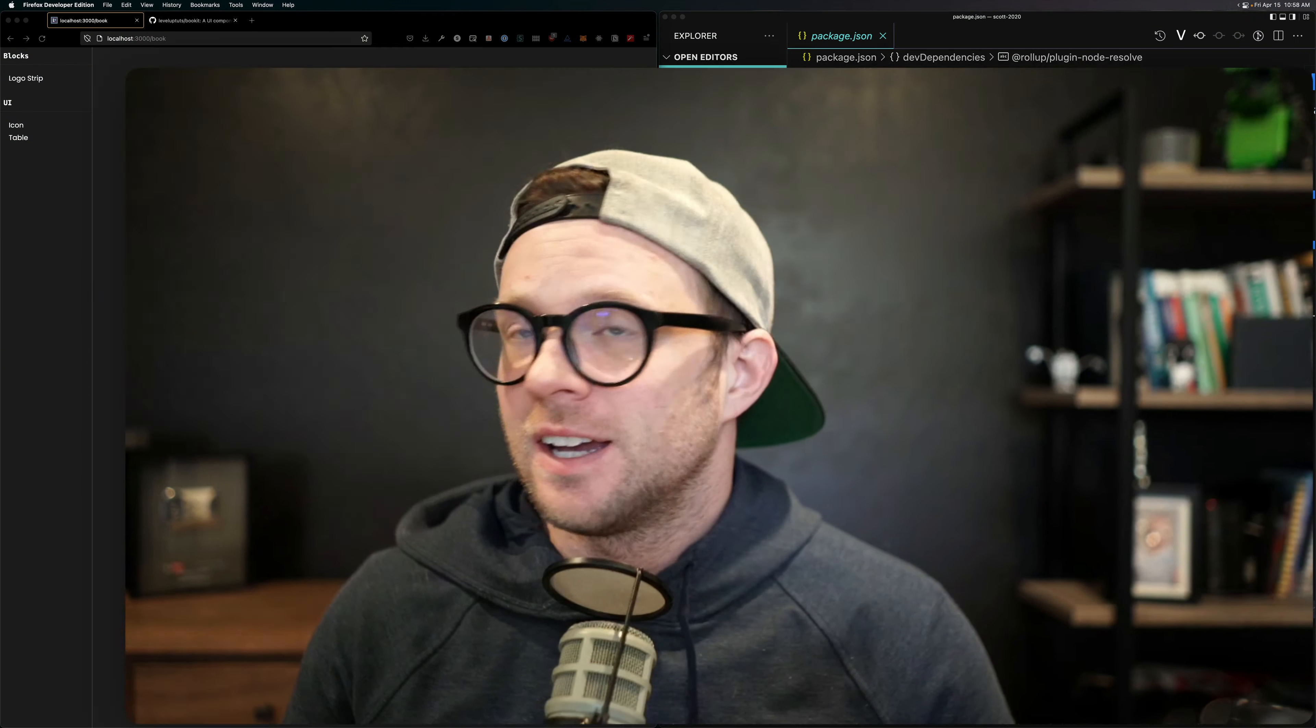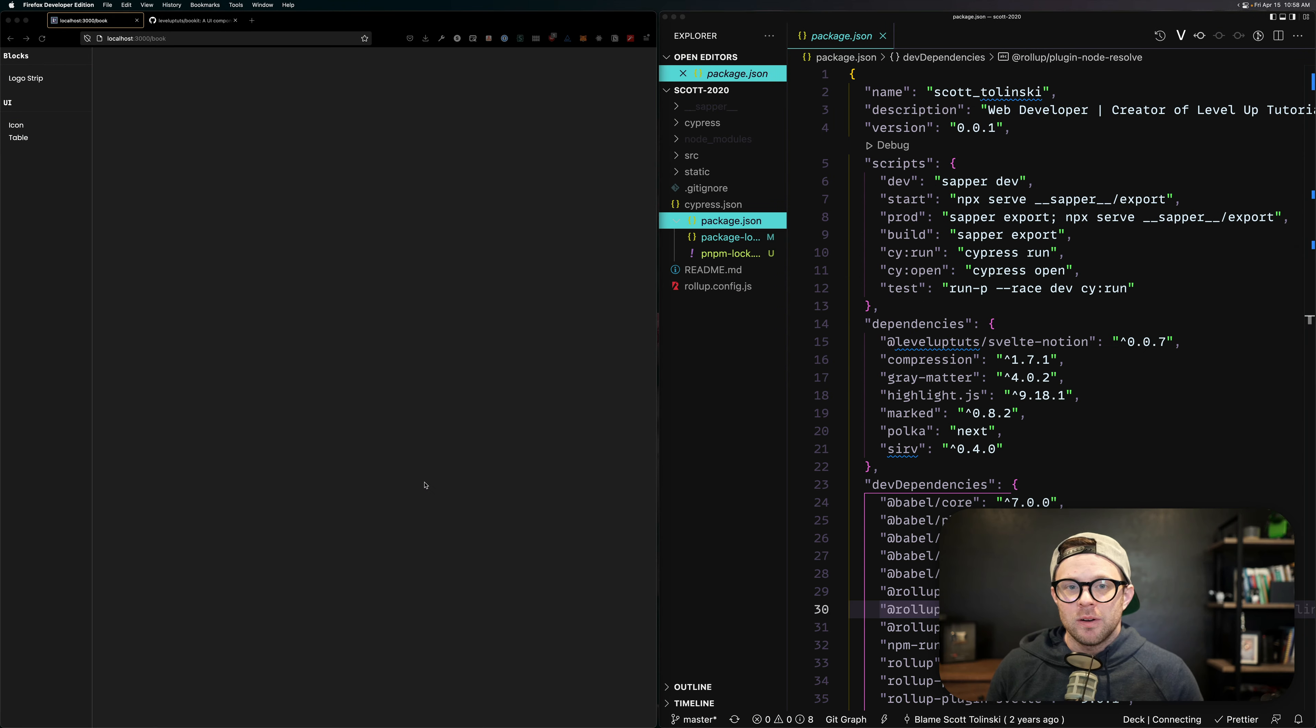Hey, what's up? This is Scott with Level Up Tutorials. And in this video, we're going to be converting a Sapper website into SvelteKit.